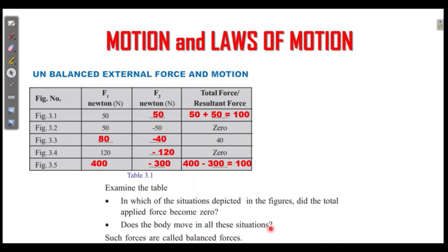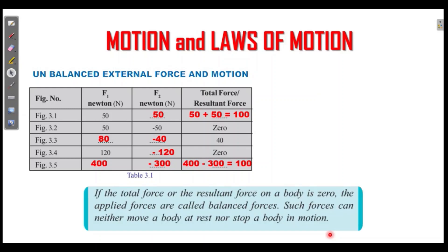Then, will the body move in all situations? If the total force or the resultant force on a body is zero, the applied forces are called balanced forces. If you add the forces and get zero, it is a balanced force. Such forces cannot either move a body at rest or stop a body in motion.